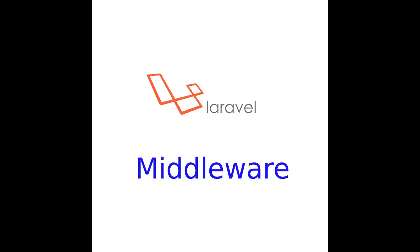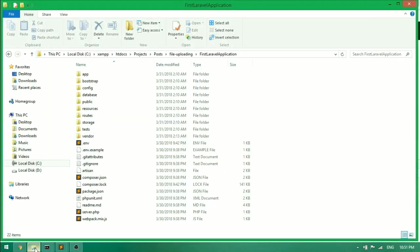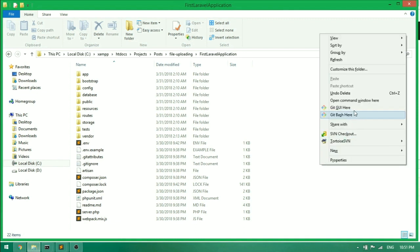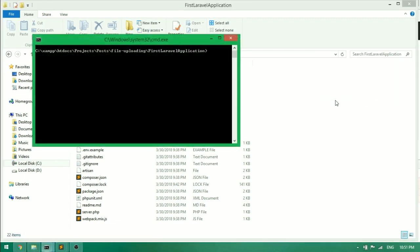First of all, we have to create a middleware called cores. To do that, execute the command: php artisan make middleware cores.